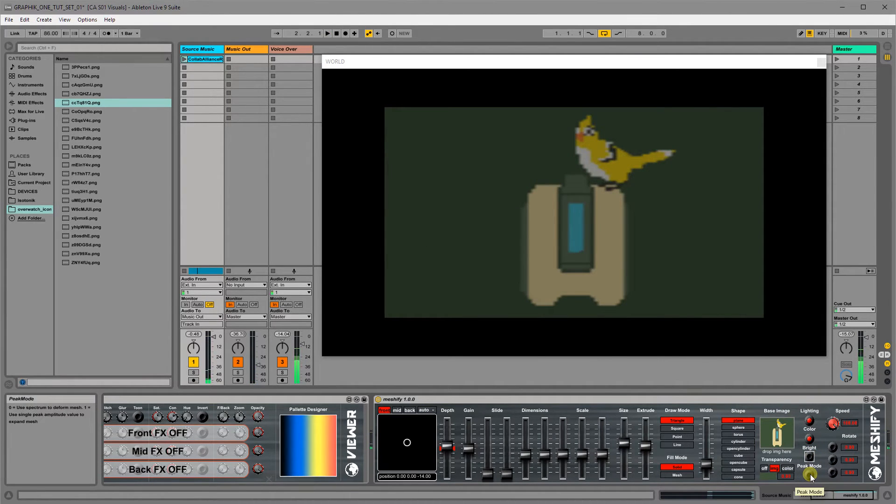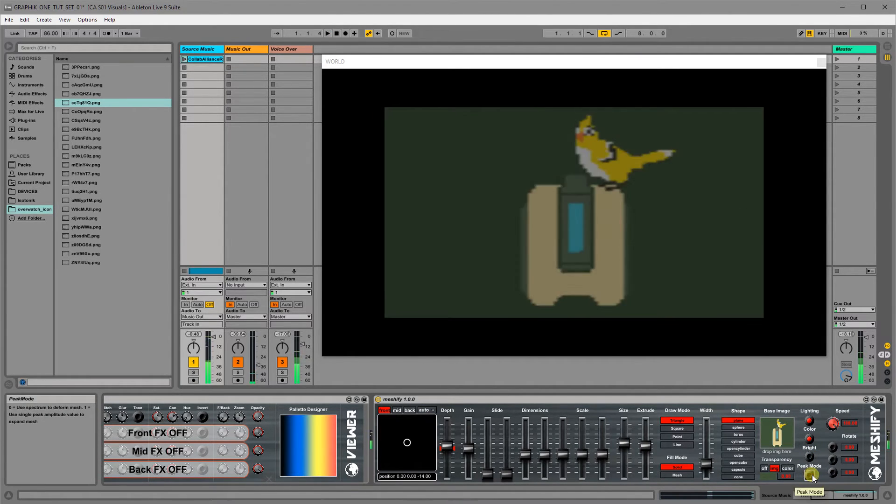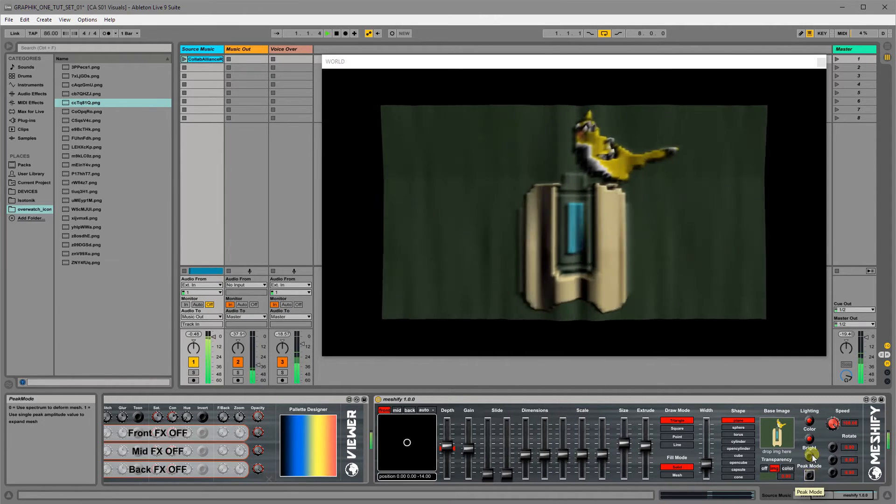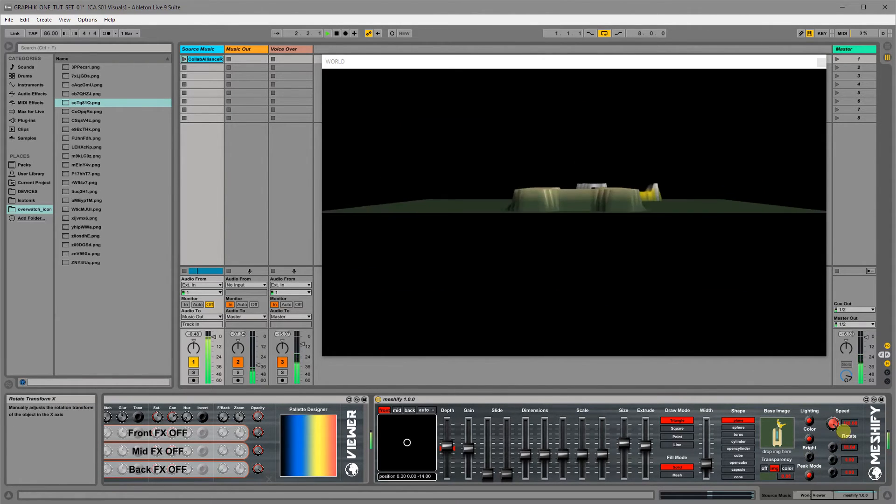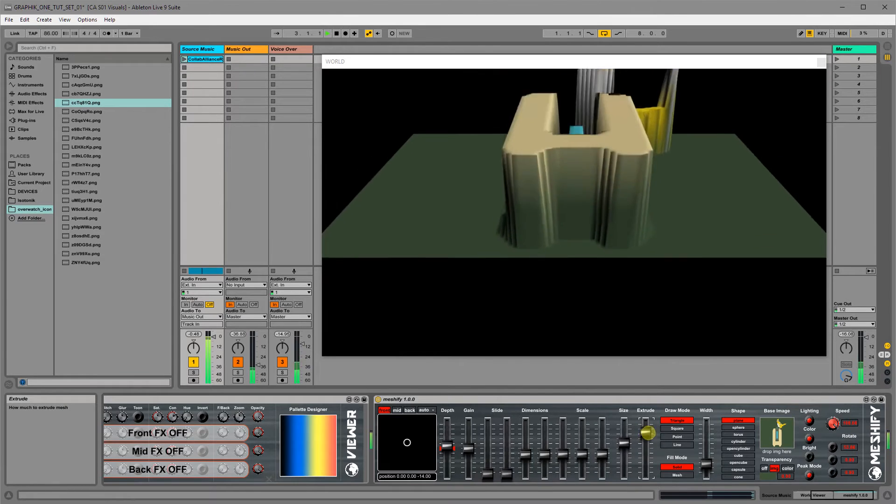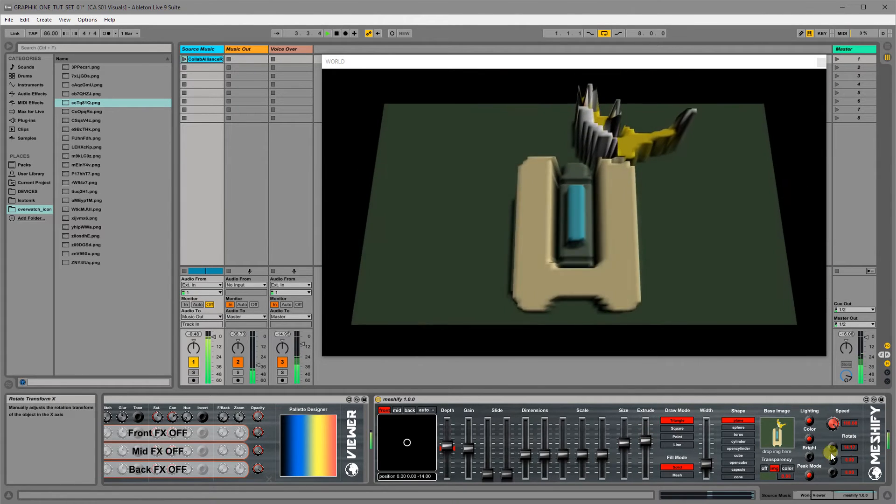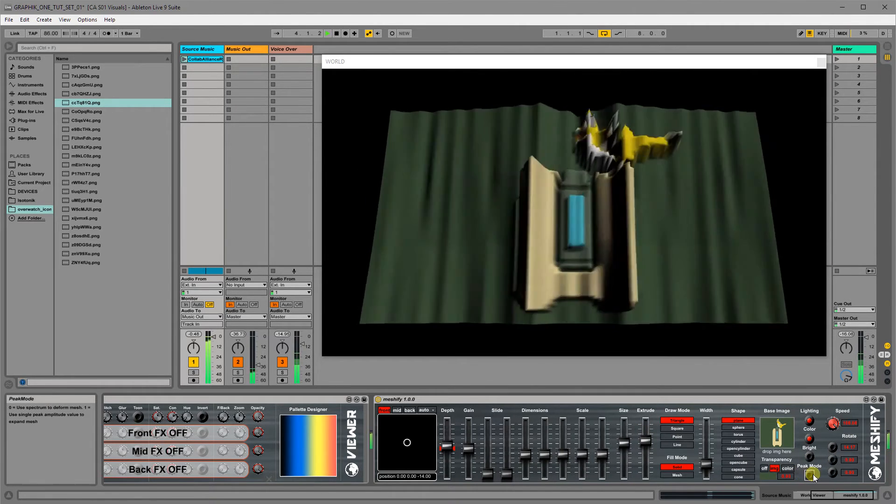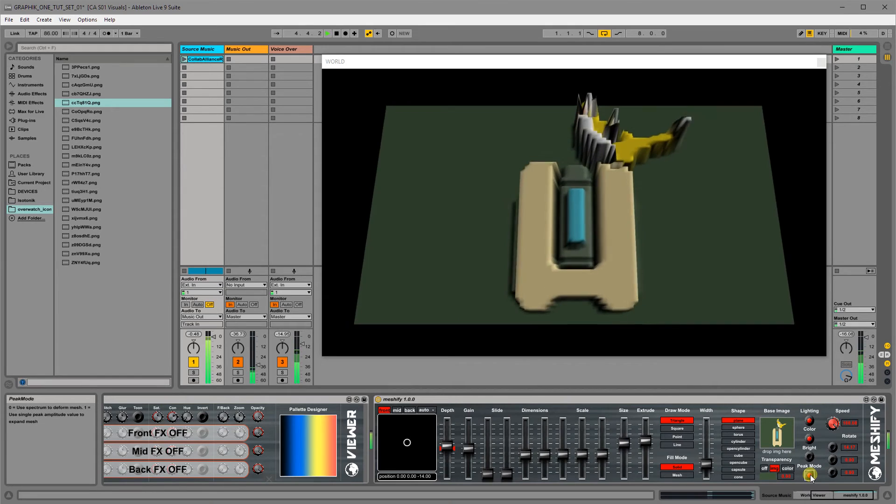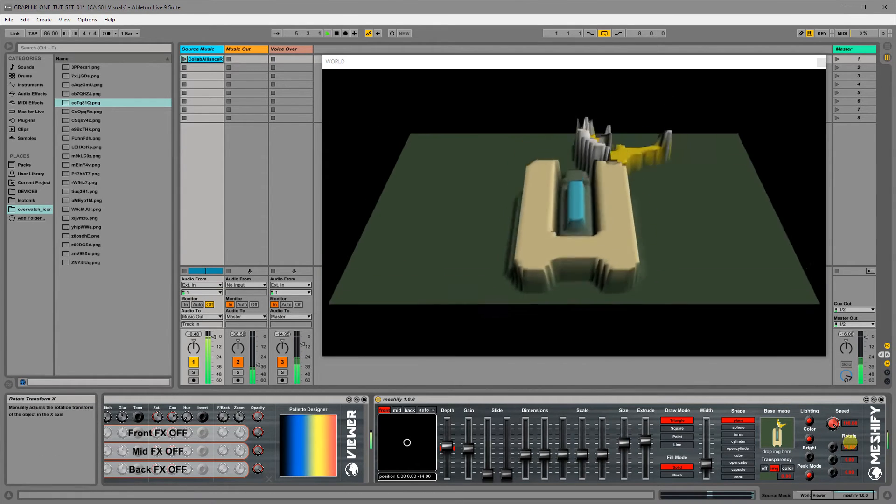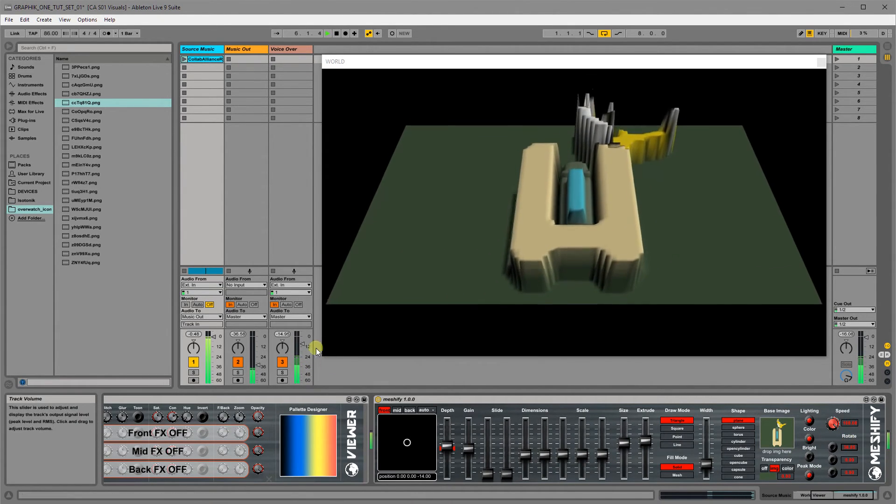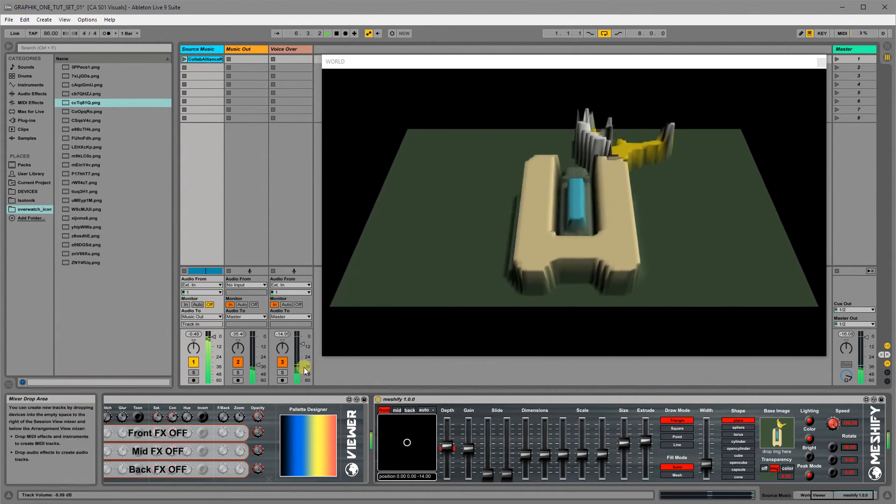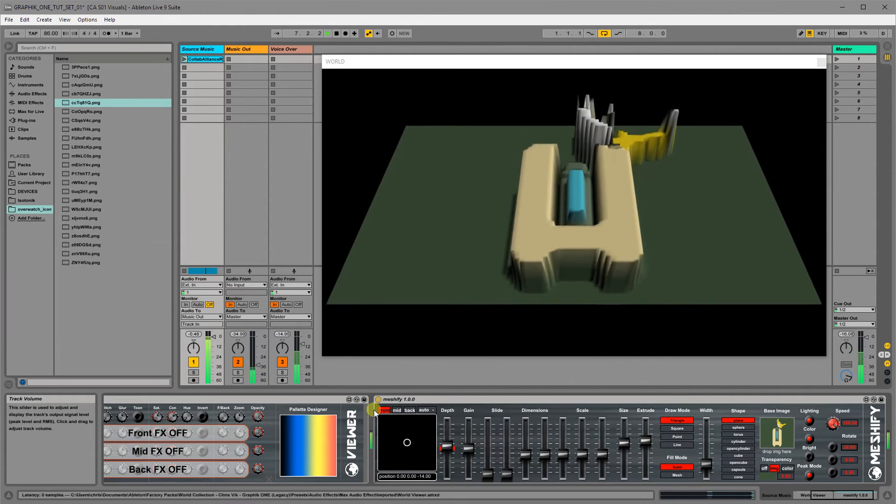And then peak mode basically turns it from spectrogram into just one entire volume loudness extrusion. So instead of it being based on this spectrogram that runs across that 3D object, it just uses one peak value, which is like a peak indicator on your mixer.